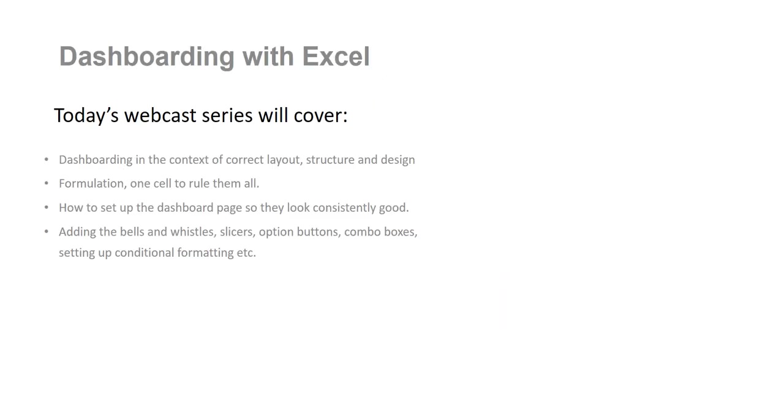Well, firstly we're going to have a look at dashboarding in the context of correct layout, how do you structure your dashboard and when you get to the design phase, what do you need to do? Where do you put your tables? Where do you put your charts? How can you be consistent?